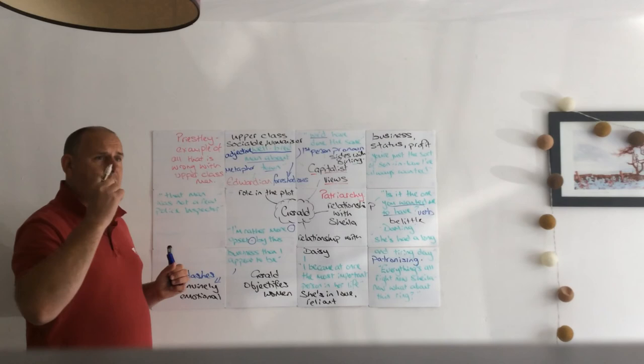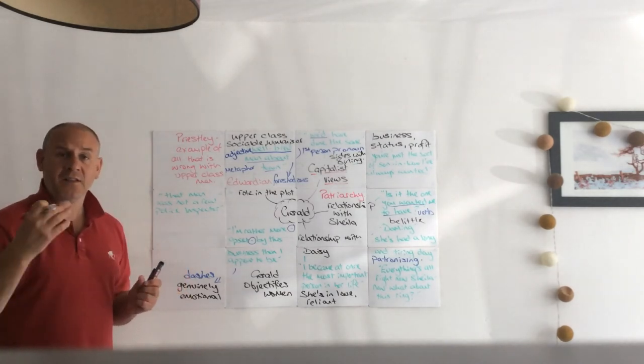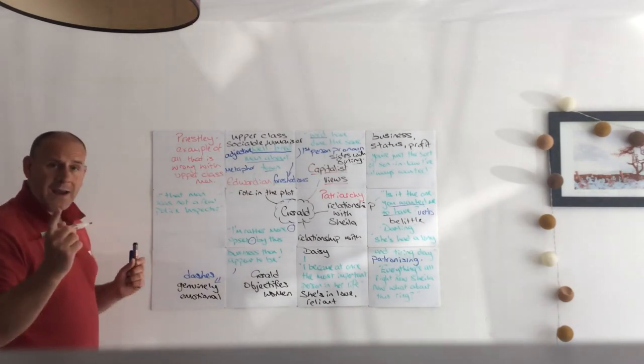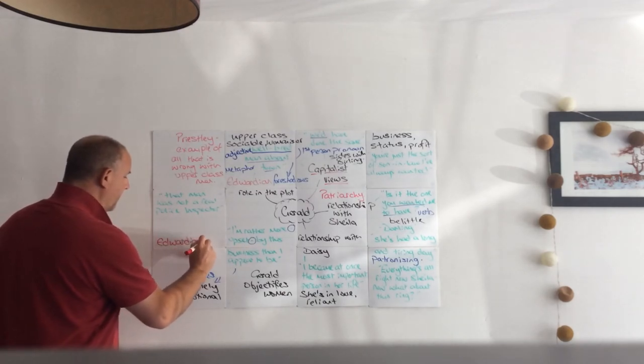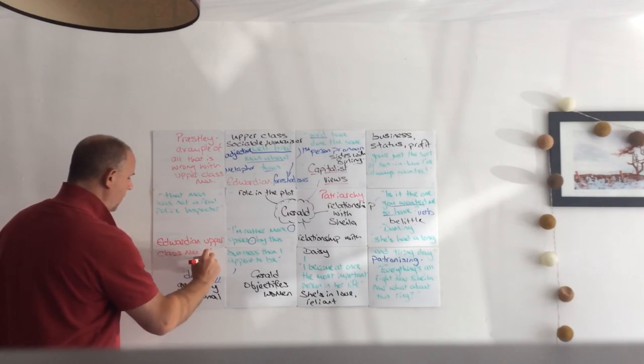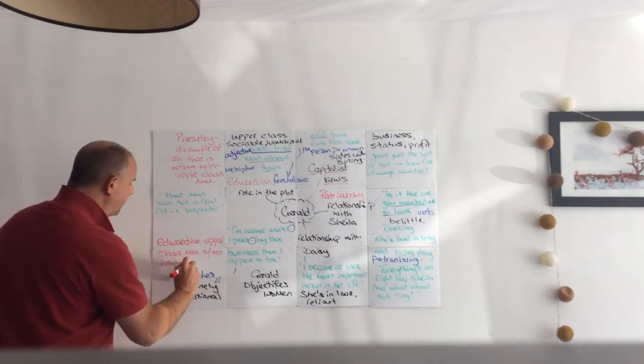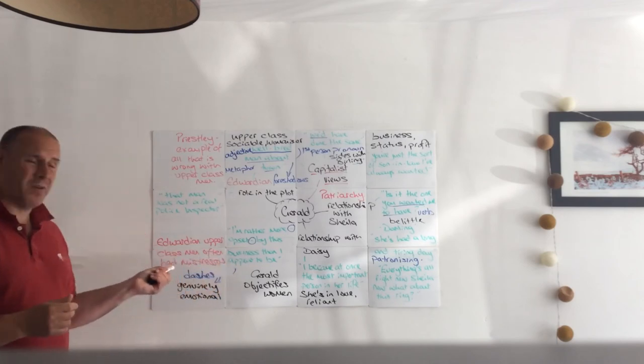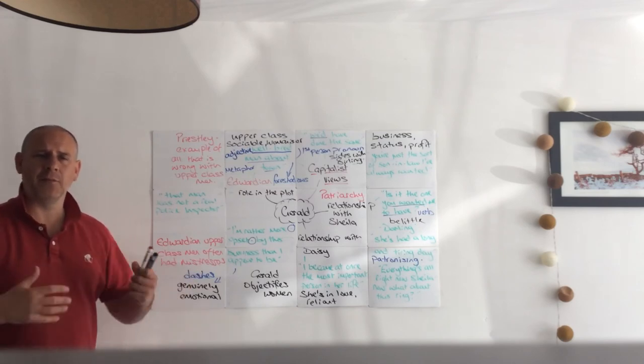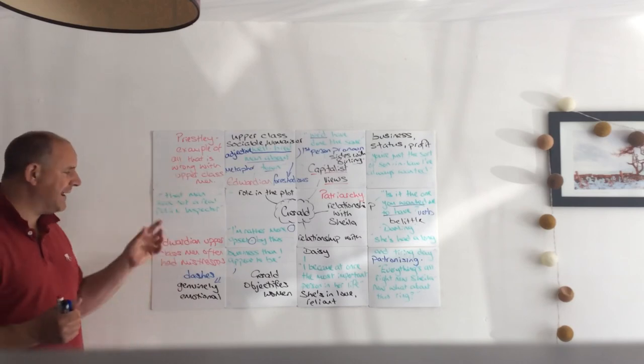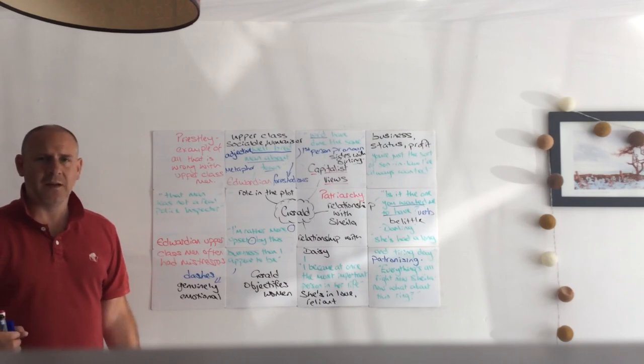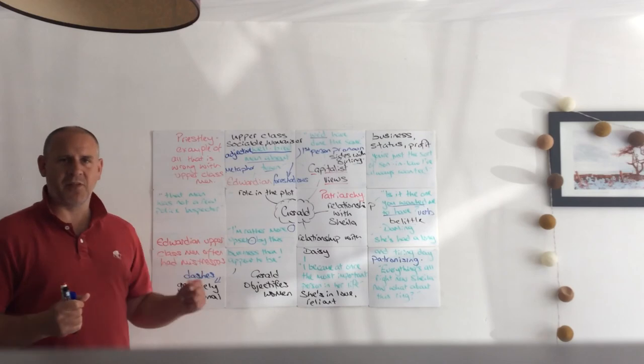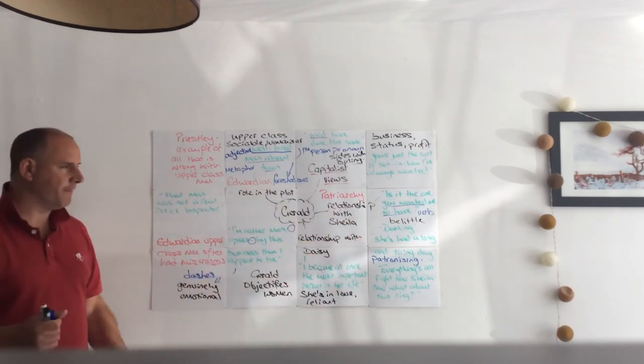But why does Priestley have this instance? Well he has this instance because Gerald's affair, Gerald's exploiting of Daisy, has in some part led to her suicide. Now it was quite common for Edwardian upper class men to have mistresses. Now this wasn't necessarily allowed or accepted, but it happened quite a lot and it was brushed under the carpet. It was kept quiet, and a lot of Edwardian men did that. Priestley is very critical of that, and he's showing by Daisy's suicide that women are not objects to be used - they are people. And Sheila sympathizes with that, and that's why I hope that Sheila would never go back with Gerald at the end.